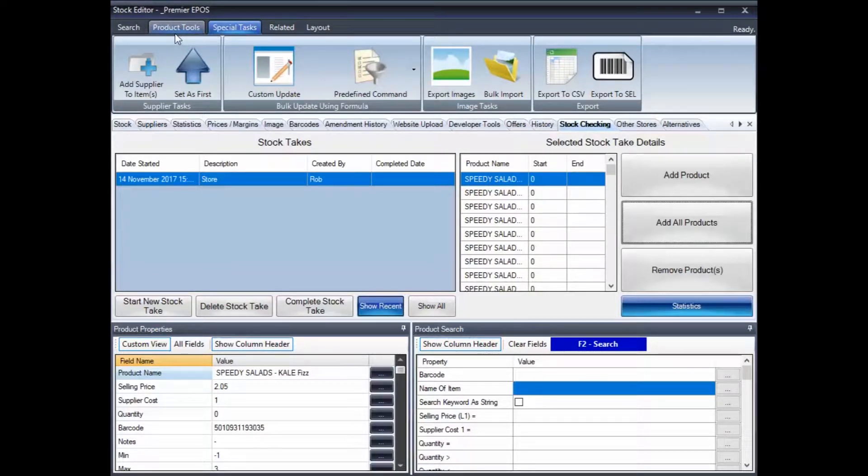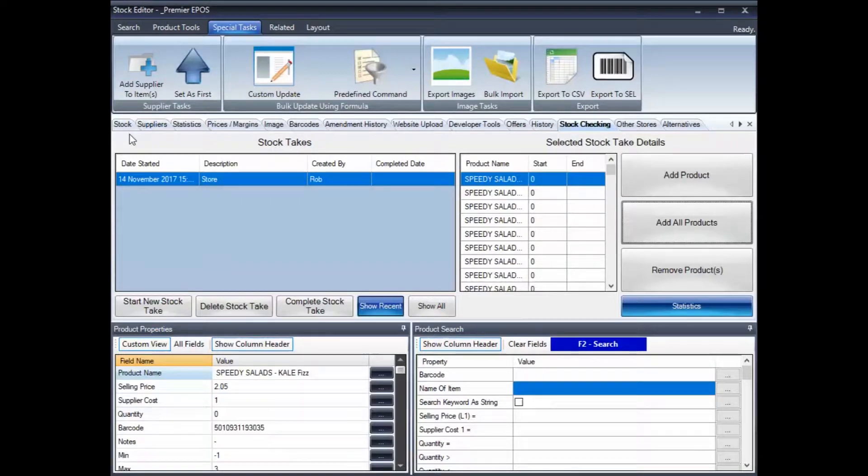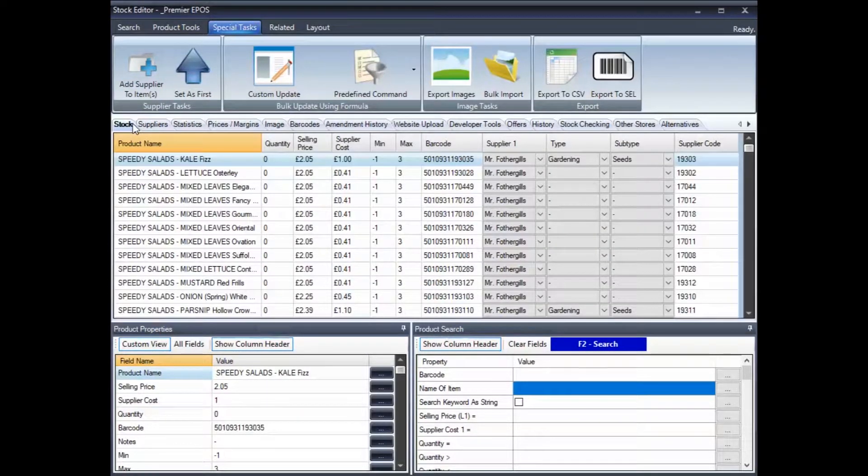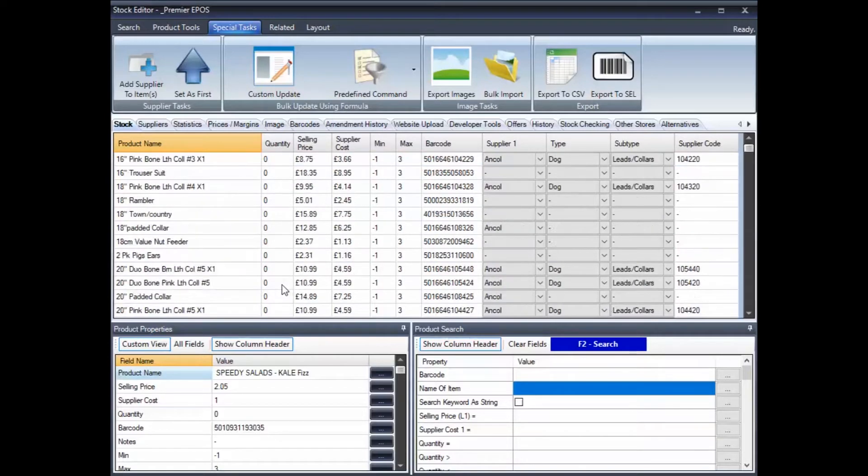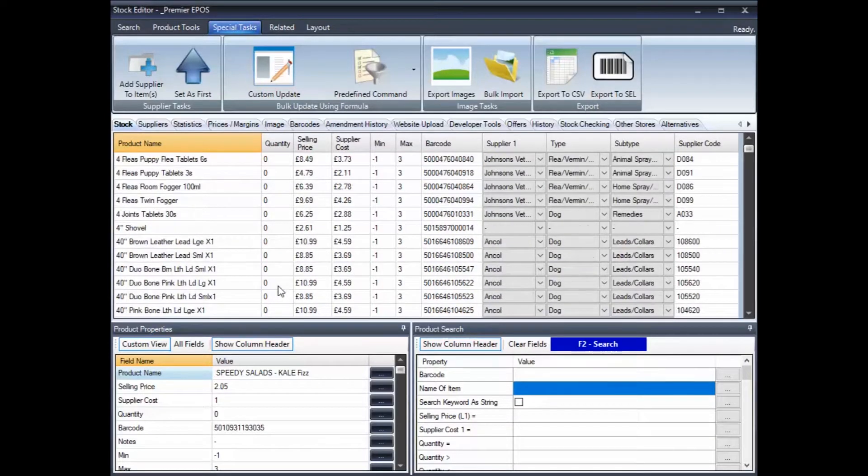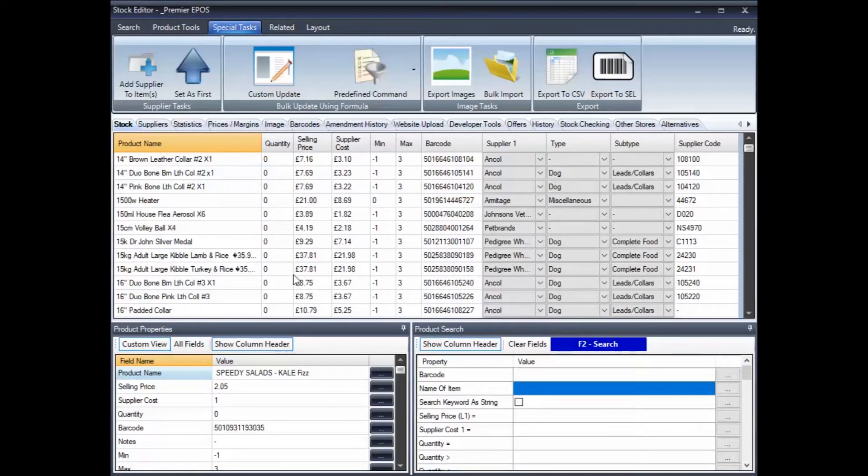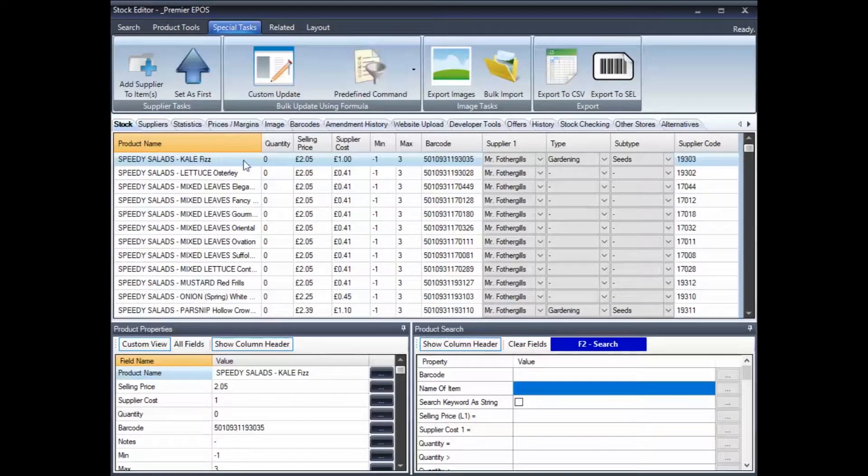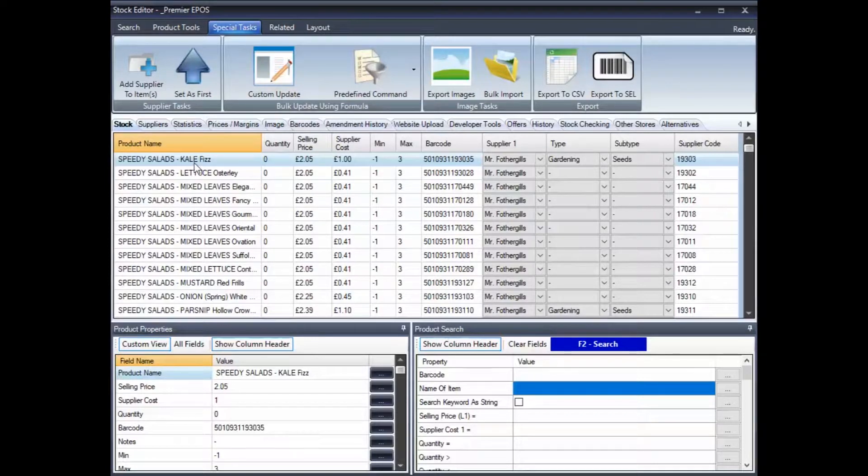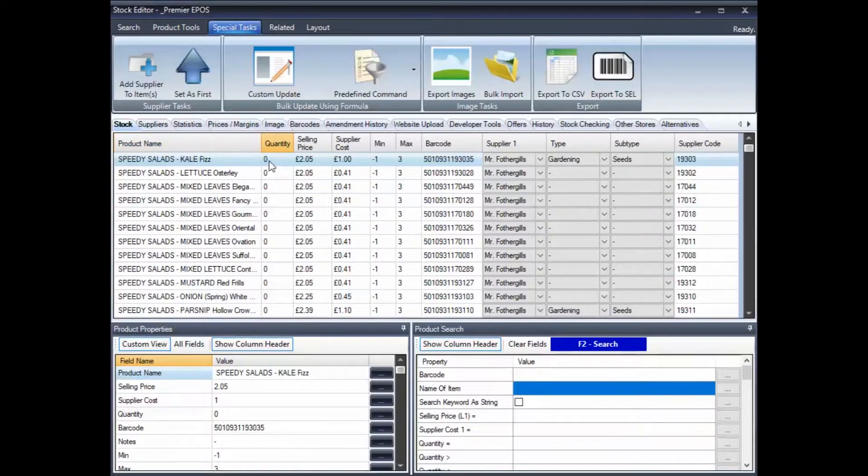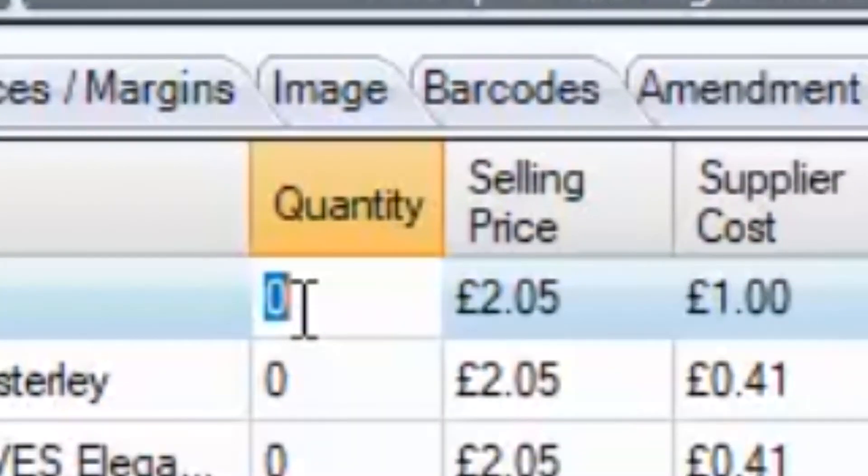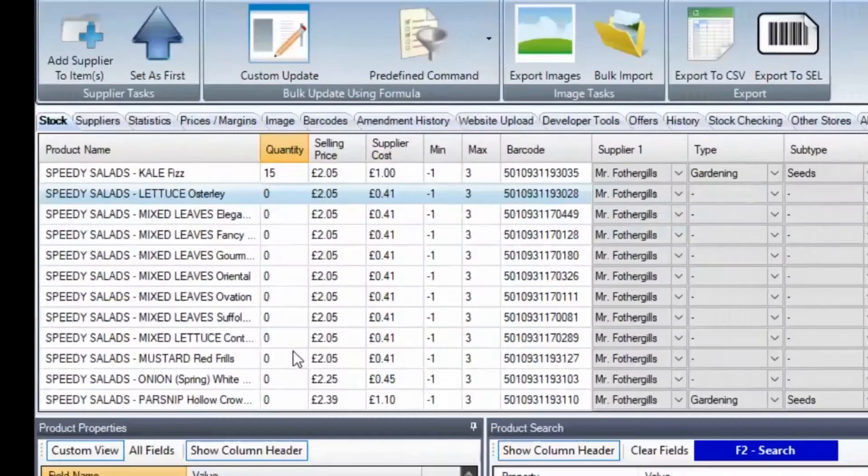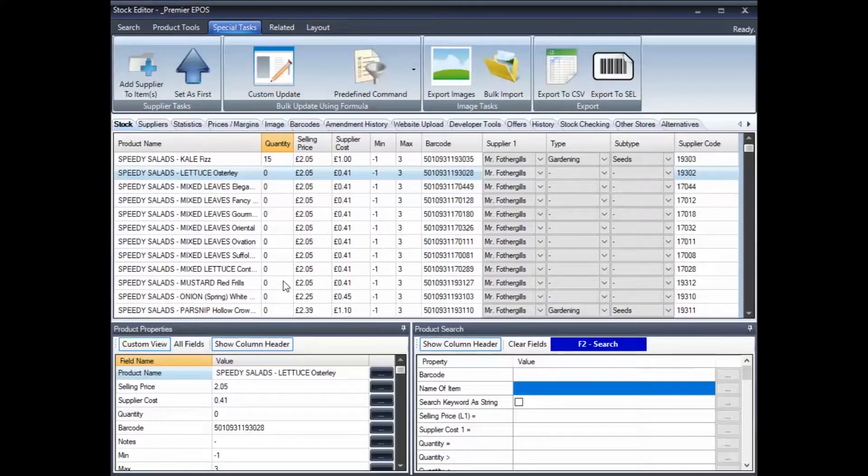So, if we go back to stock, there we go. And once we're in stock, you'll see, as we've already said, all the quantities are zero. So, there's nothing to it. You would literally, if you've counted speedy salads and you've got 15 of them, you put 15 in. And so, it goes on.